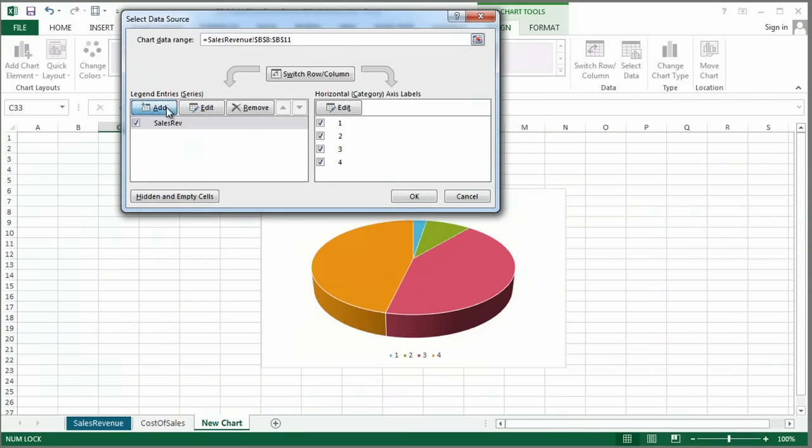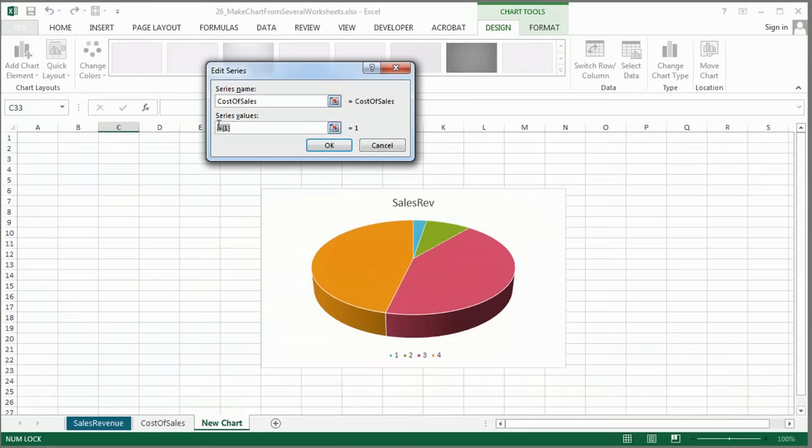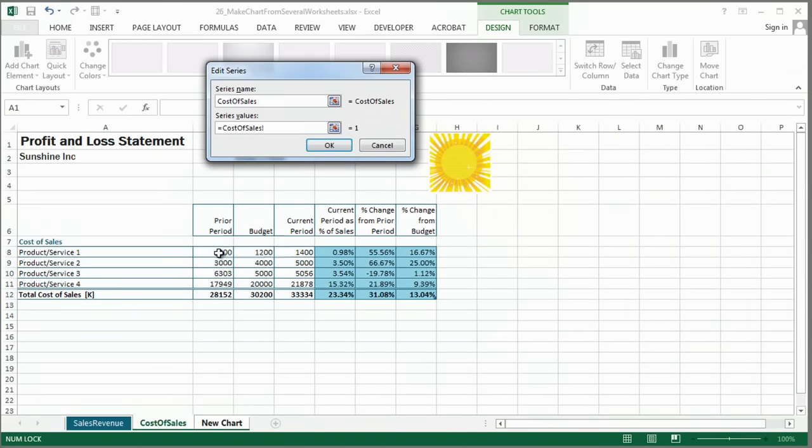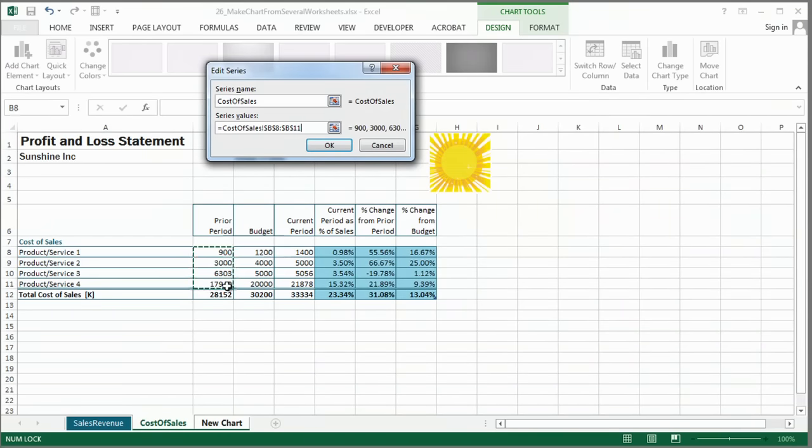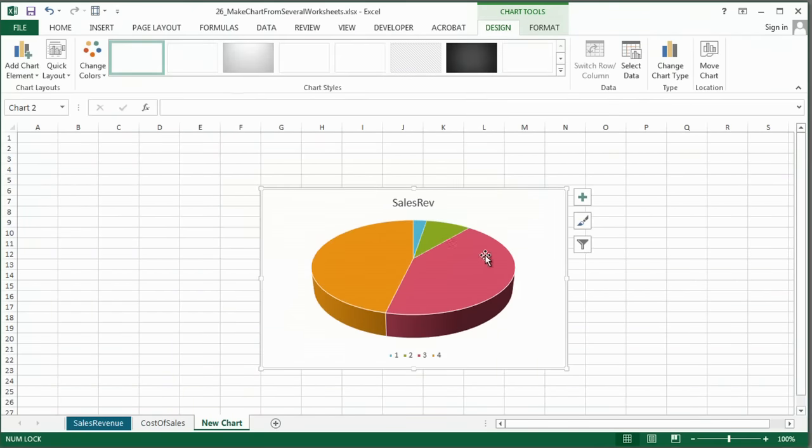So now I'm going to add series name. I'm going to call it cost of sales, and make sure we delete this. Go to what I want to add here, so I'm comparing the prior period, click OK, and click OK here, and that looks pretty good.